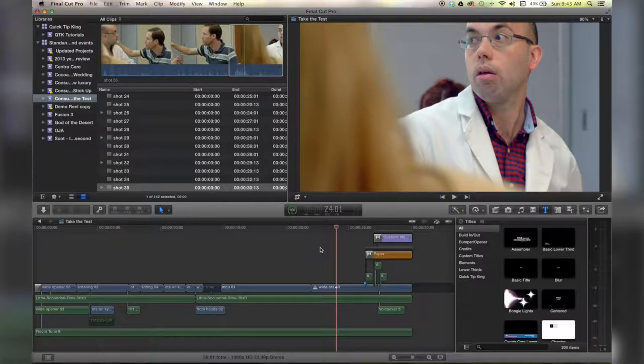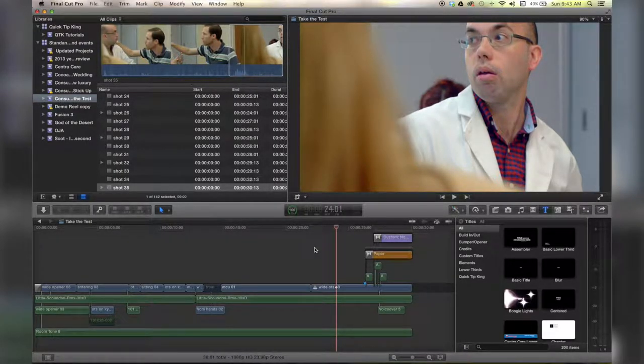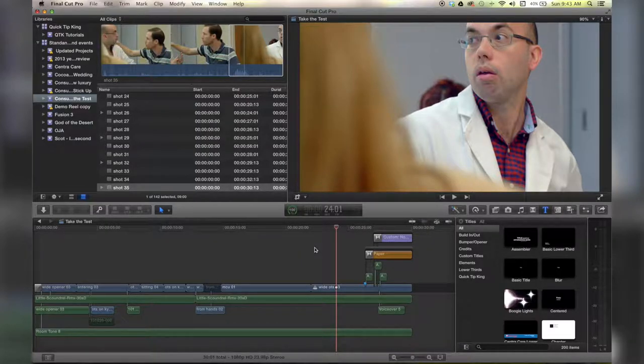Hello there! This is Stanley with QuickTipKing.com and in this tutorial we're going to talk about the very basics of cutting your footage.